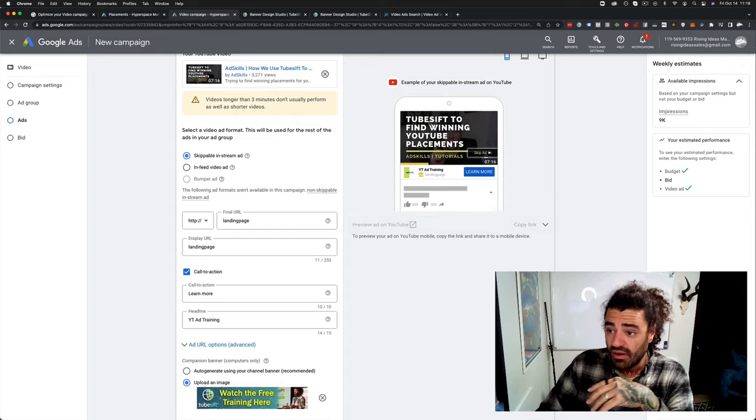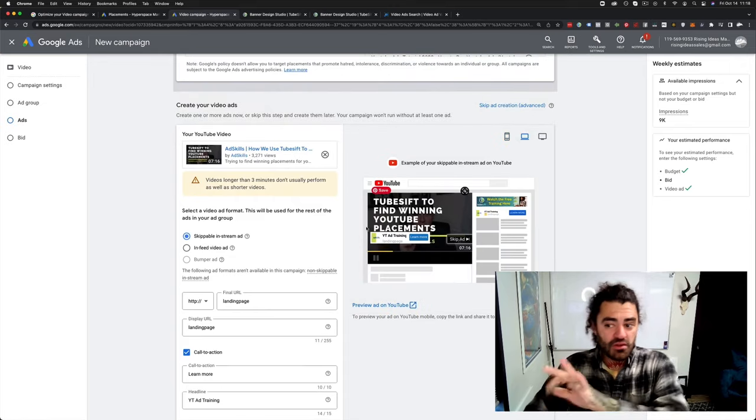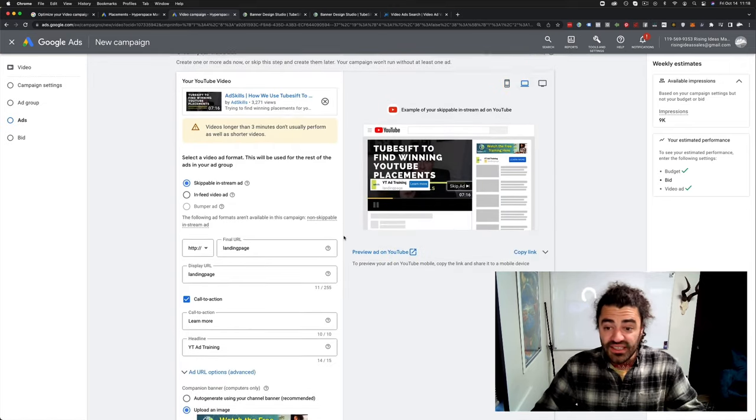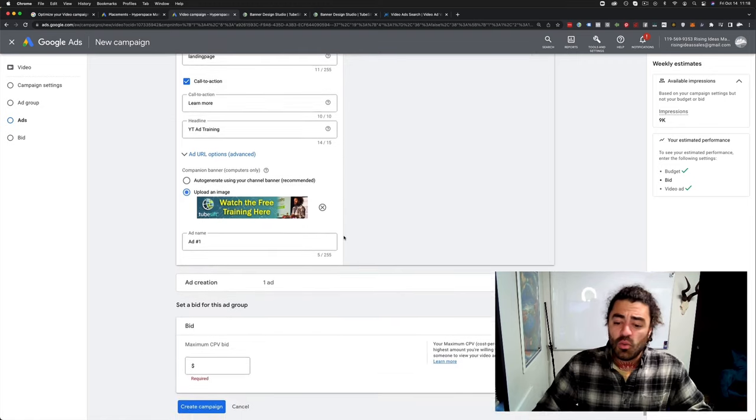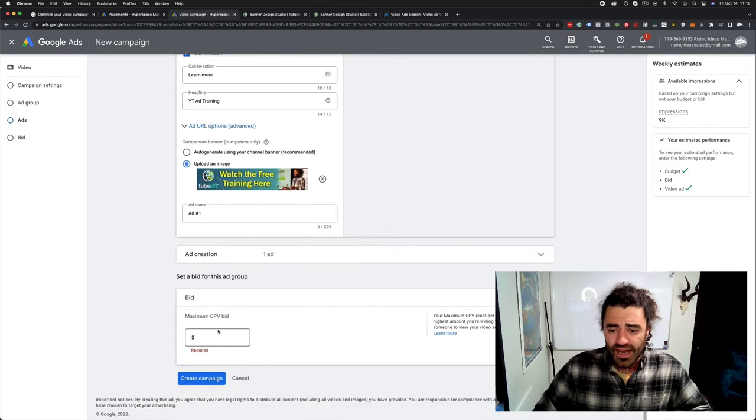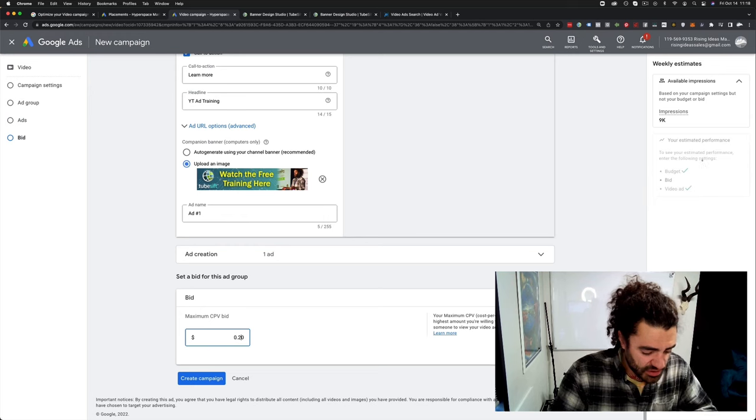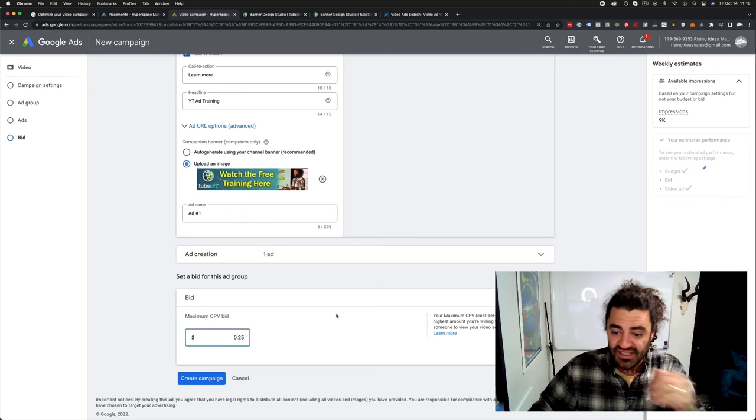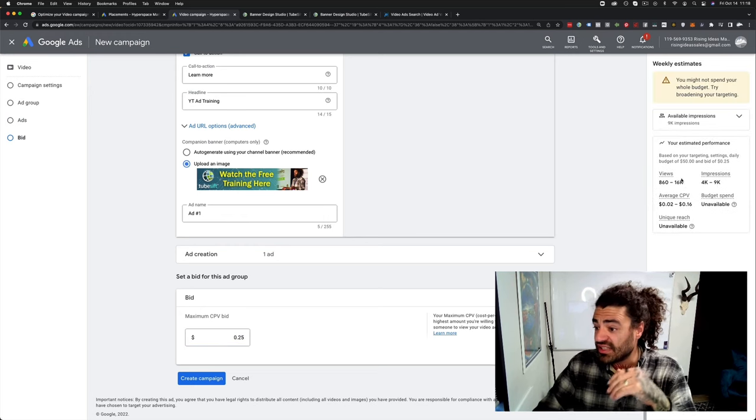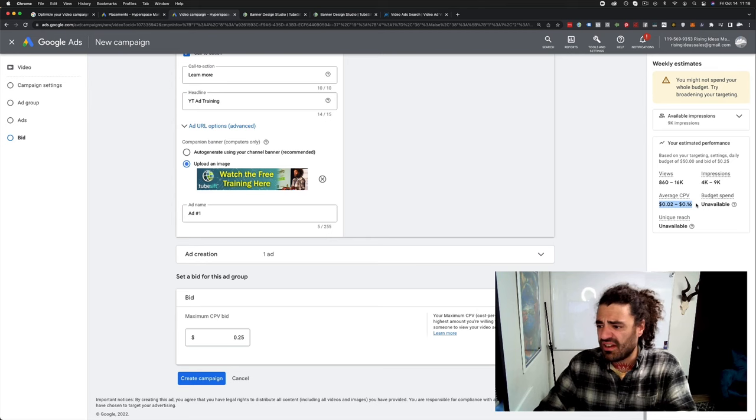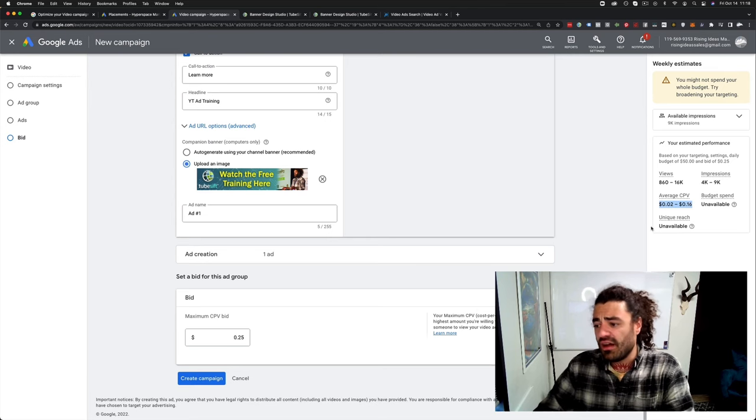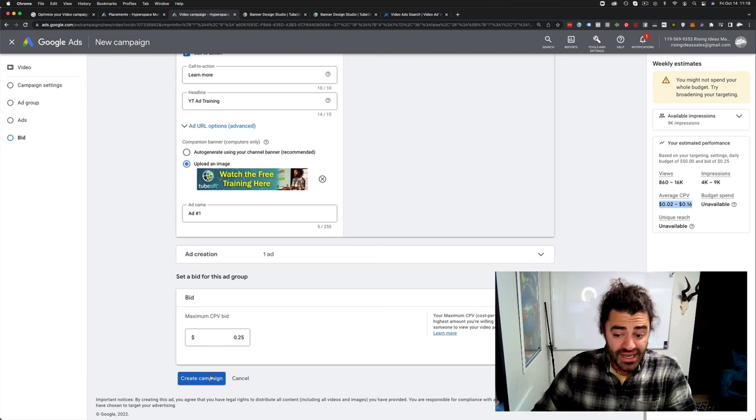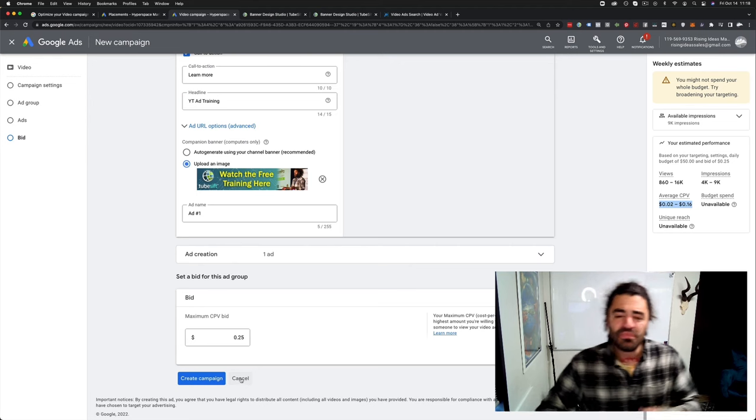Come over here. We upload an image. And I have all these already uploaded ones. So let's just watch the free training, whatever it is. Boom. There we go. And you can see this is going to set up a normal in-stream ad just like the other ones. The only difference is we're going to have to set a max cost per view, which is what they used to do. So maybe 25 cents or something per view. And you can see here's what's going to happen. They're going to say, hey, it's going to cost you two to 16 cents a view. You create your campaign and you're good to go.